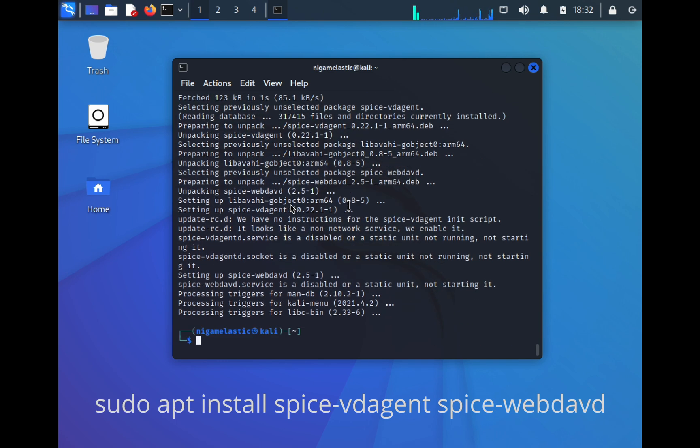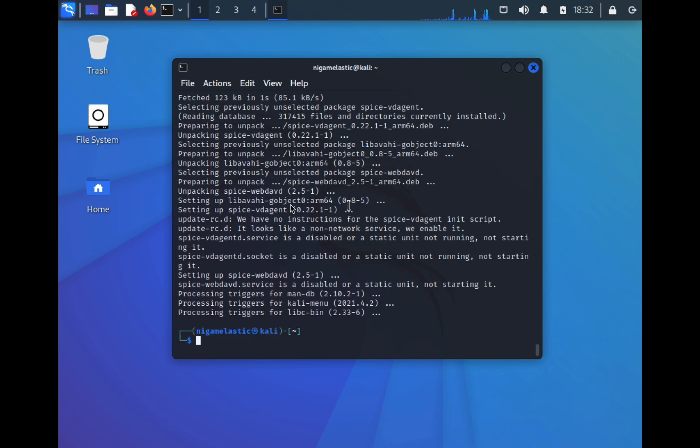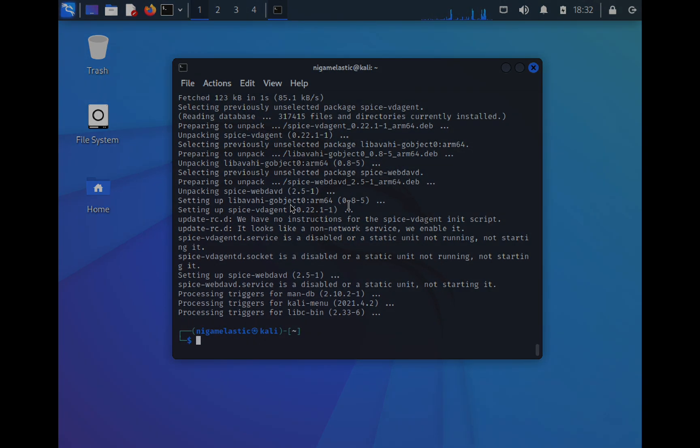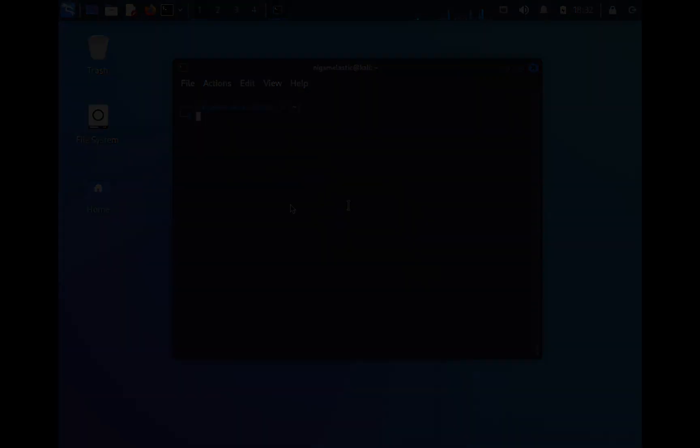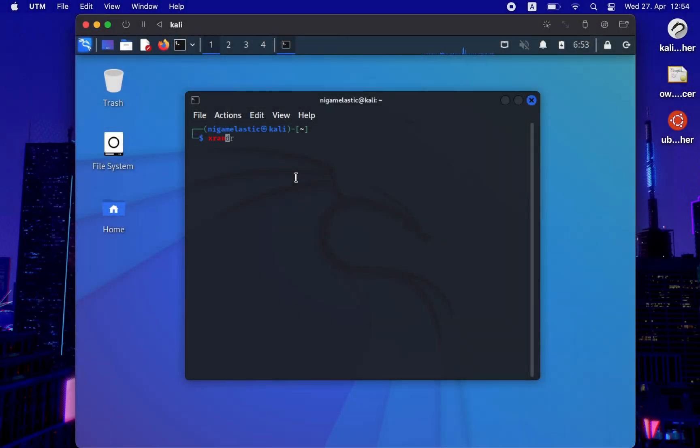Once the packages are installed, simply type the following command on your terminal.